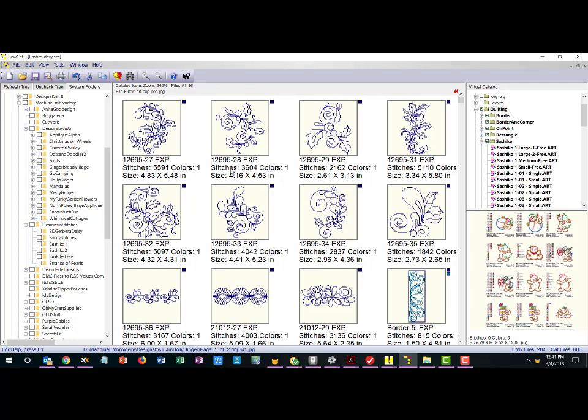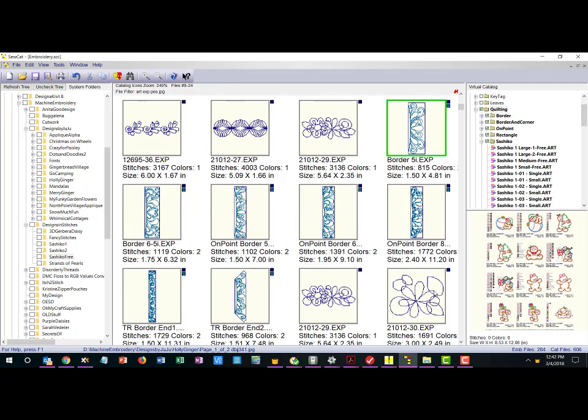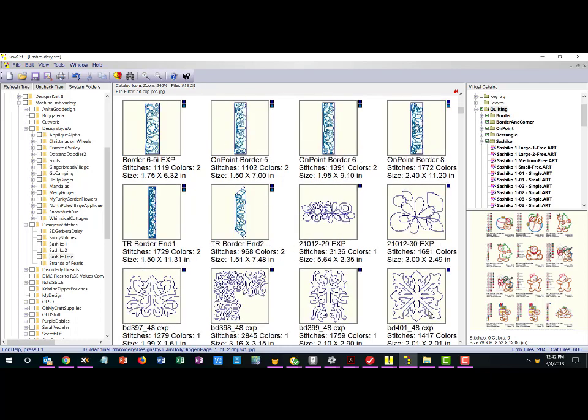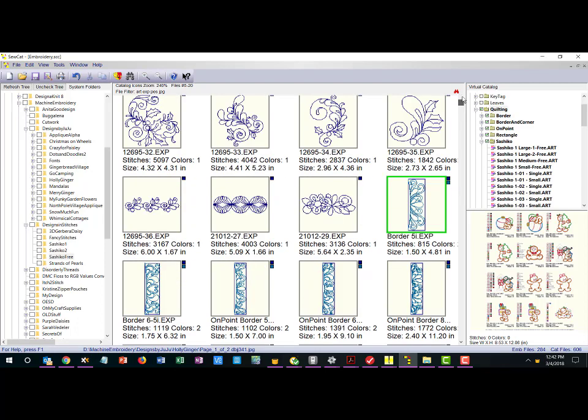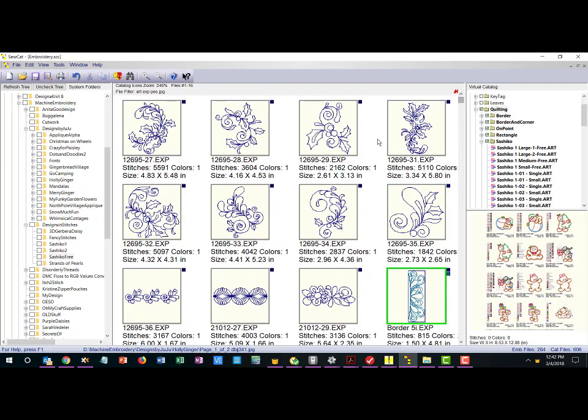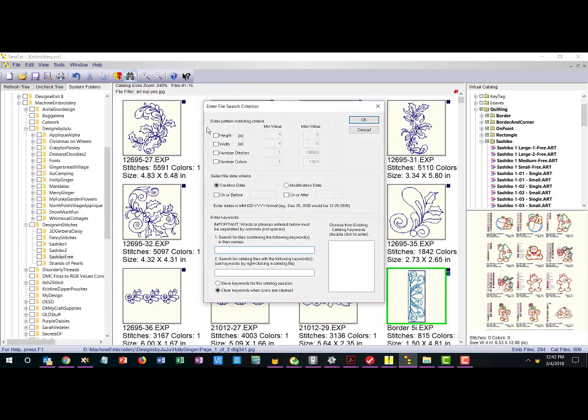Some of these came from OESD, some of them came from Sarah Vedler's and so forth. So I've got all sorts of different designs in my quilting folder from different places in my computer here. But if I want to find one I am going to say roughly if it's between four and five inches high, between four and five inches wide, that's the design I want to find in my quilting folder.